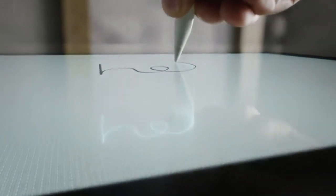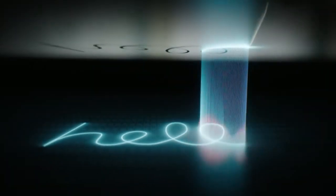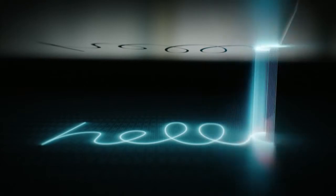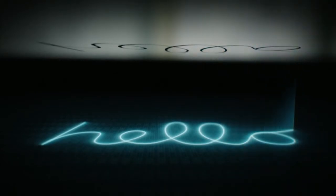When you're using the pencil, the system scans twice as often, allowing iPad Pro to capture more points in a single stroke.